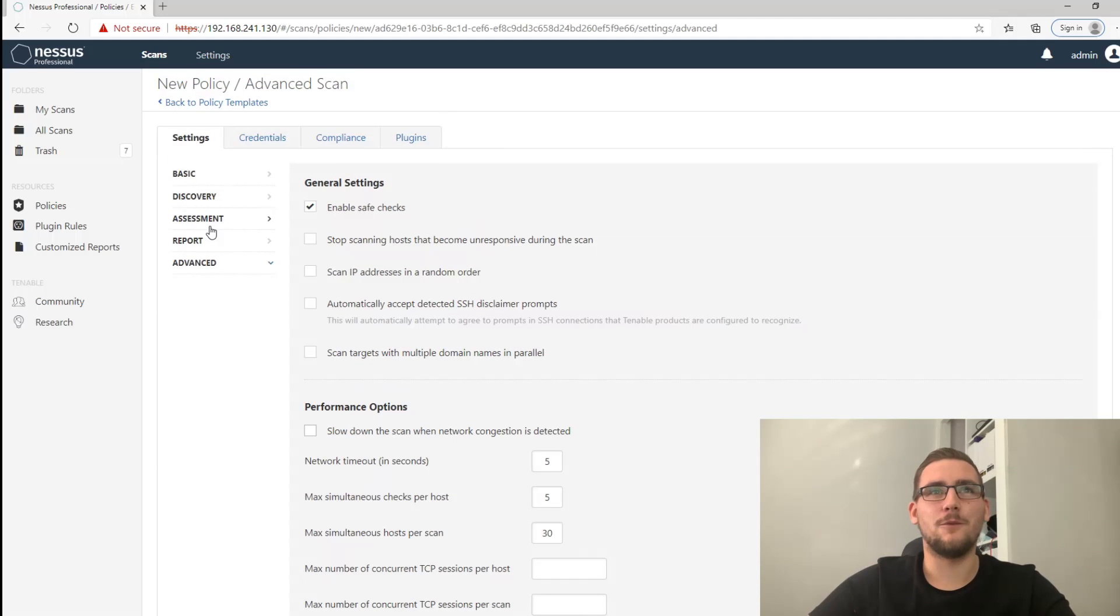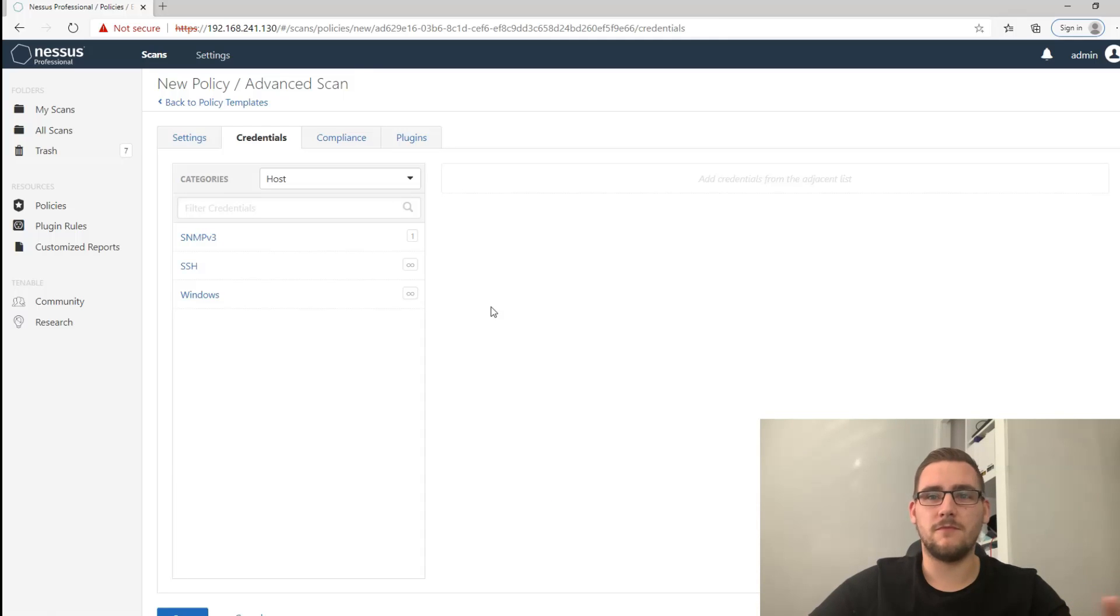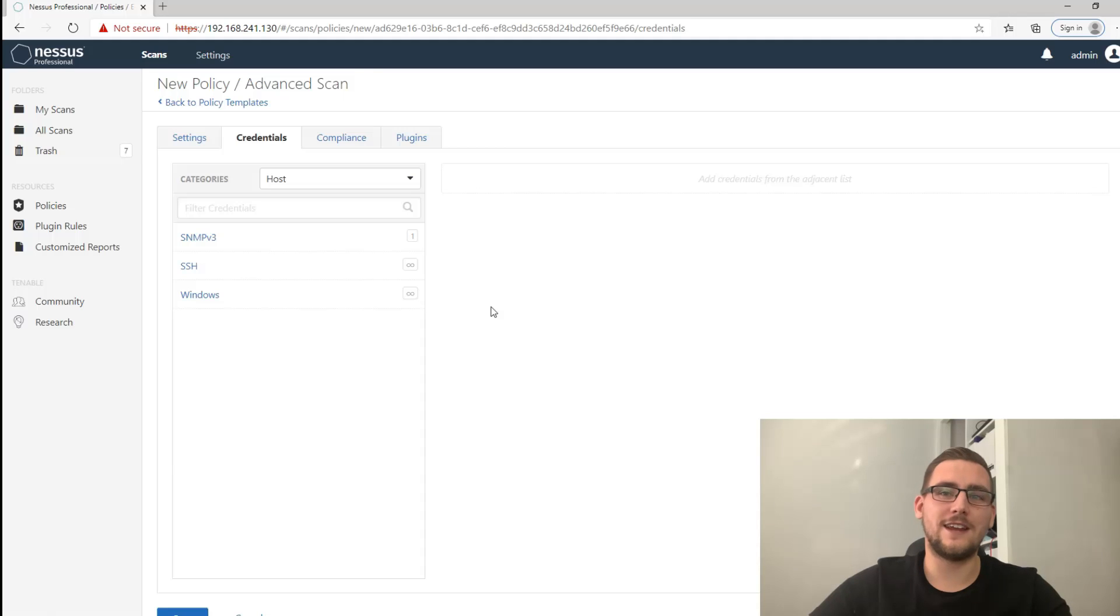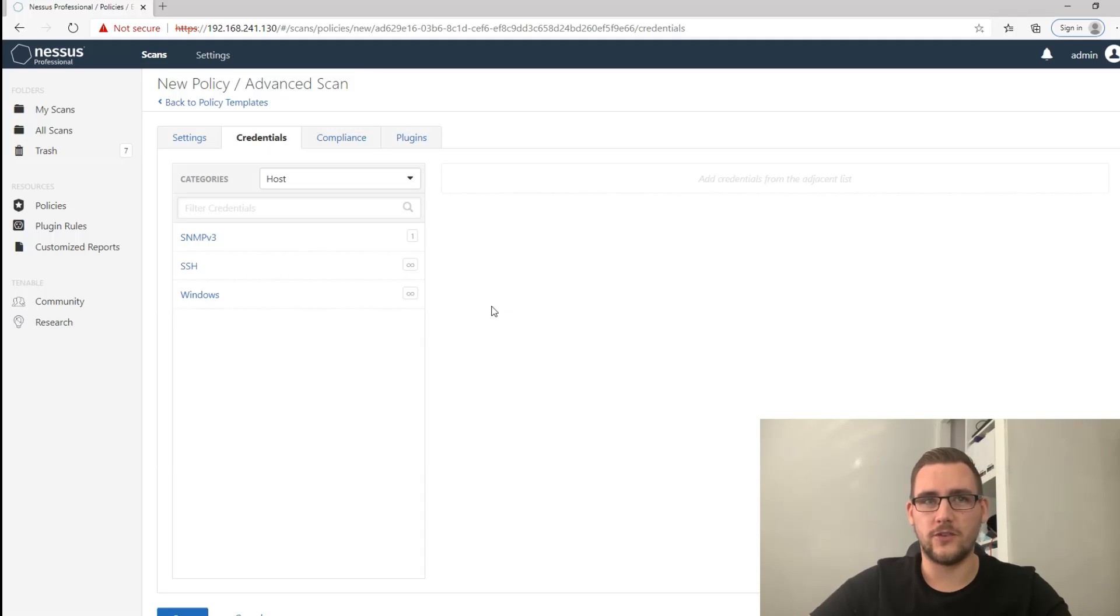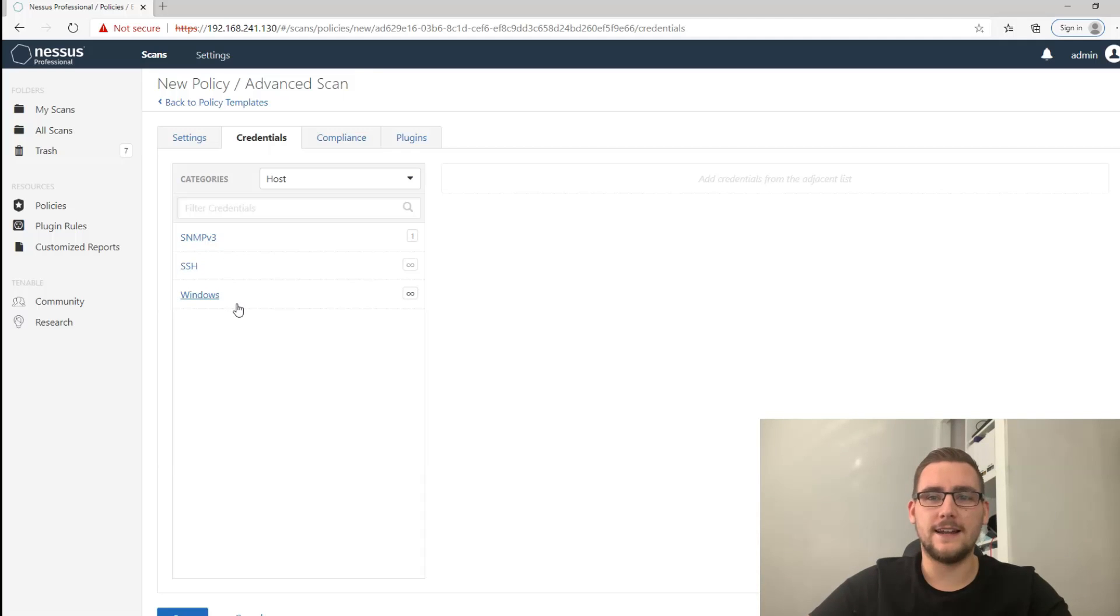And now we have a good policy to start with. If you're doing an external infrastructure assessment that would be fine to go ahead and just start scanning with. If you're doing an internal infrastructure assessment you probably want to actually log into the hosts that you're scanning, and you can do that using SNMP, SSH, or Windows.